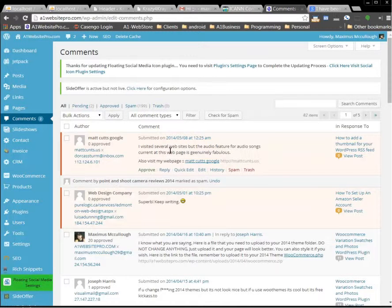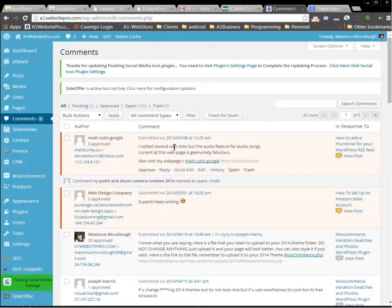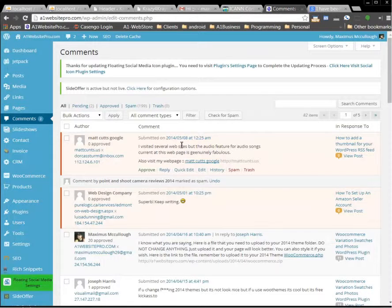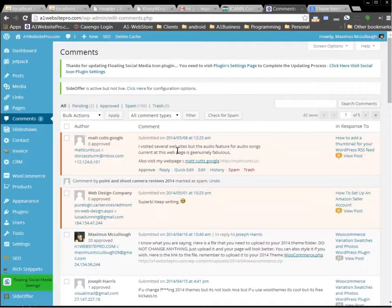So I hope this helps people out on how to filter out your spam comments. If you're unsure, just Google it and search and see how many other people become victims of these scammers. Okay, thanks. Bye.